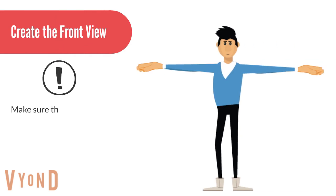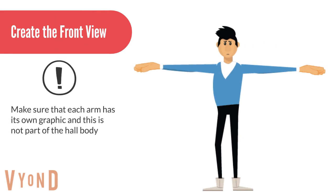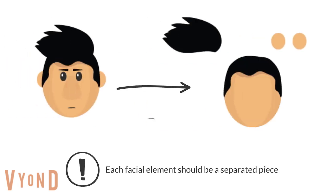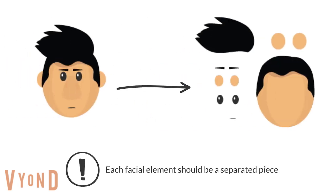First create the front view. Make sure that each art has its own separated artwork. Each facial element should be a separated piece.